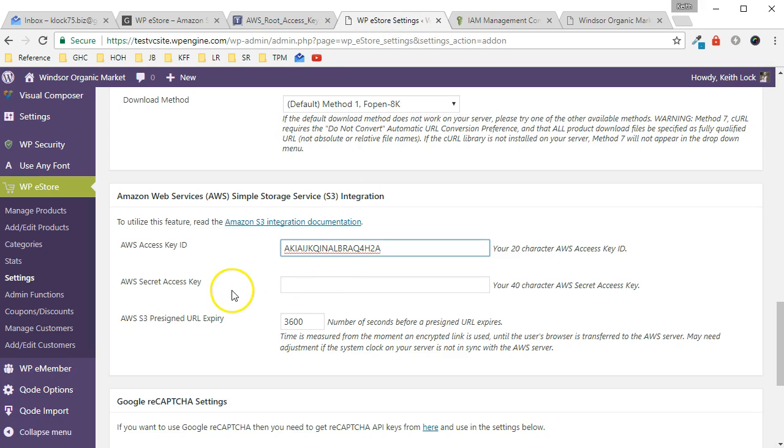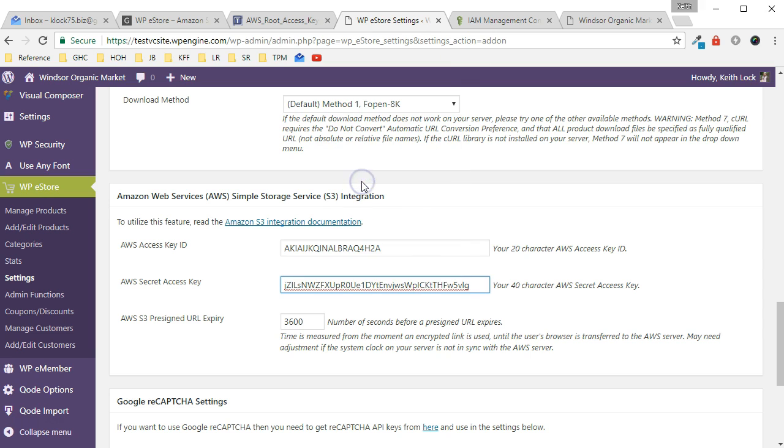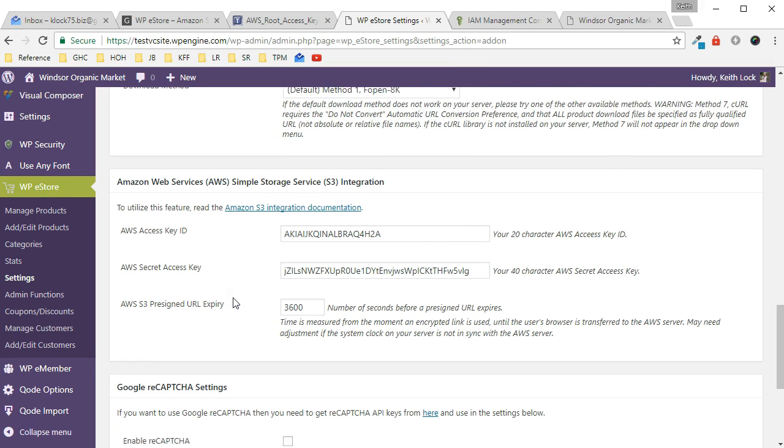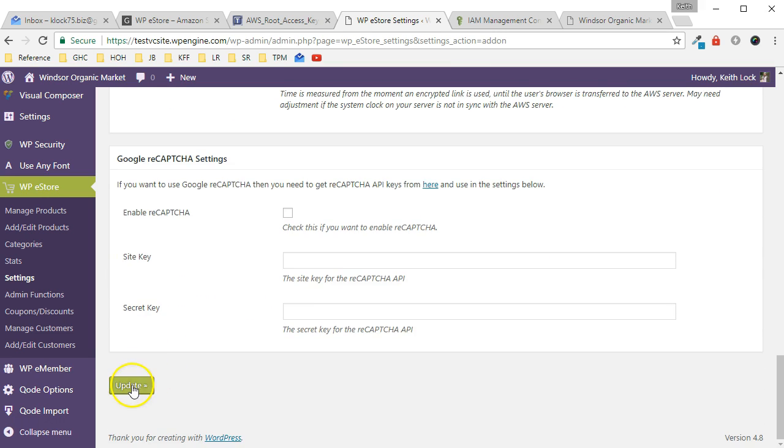Again, in general you don't want to share this information. You certainly don't want to put it in a video, but I'm going to be deleting these after this demonstration anyway. Okay, so once they're in place you scroll down to the bottom and click on Update.